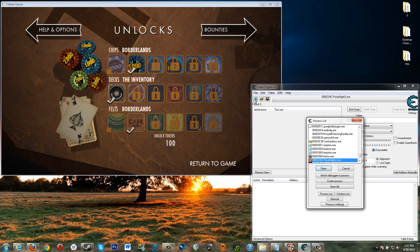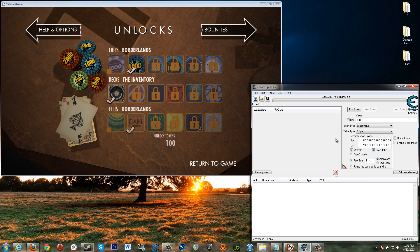So what you do is you click this button and you look for Poker Knight 2 in this list that loads up. See Poker Knight 2 right here. Double click it. Now you're attached to Poker Knight 2.